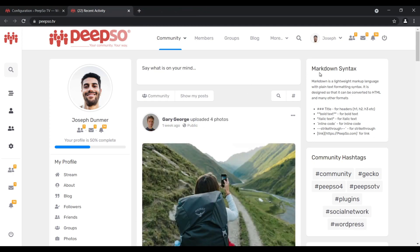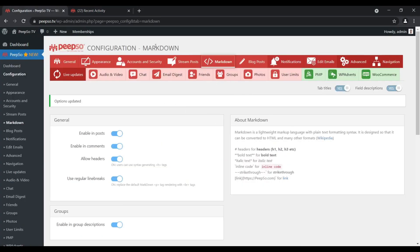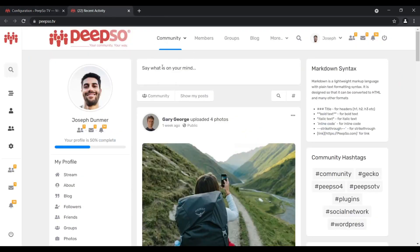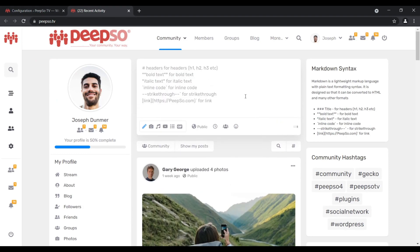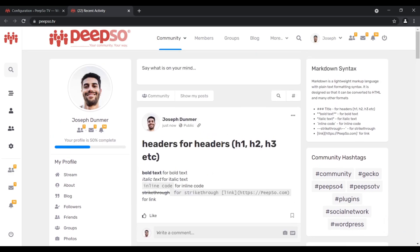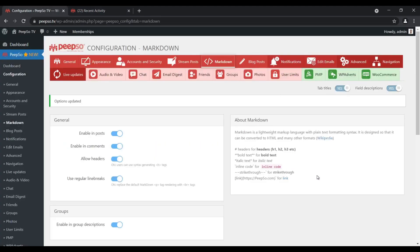Now that you know all about Markdown syntax, let's try to put it into practice. Go back to your Markdown configuration, copy everything here and paste it to the stream posts and see what happens. A lot of different things have been created — most notably headers, bold text, italic, inline code, and strikethrough text. Links didn't work because of a formatting typo here, and we are going to fix that in the next version.